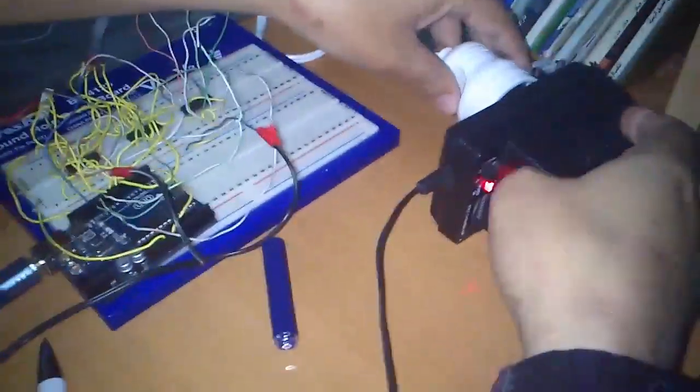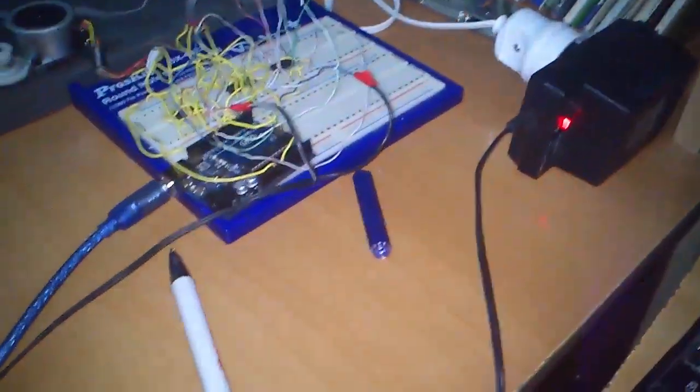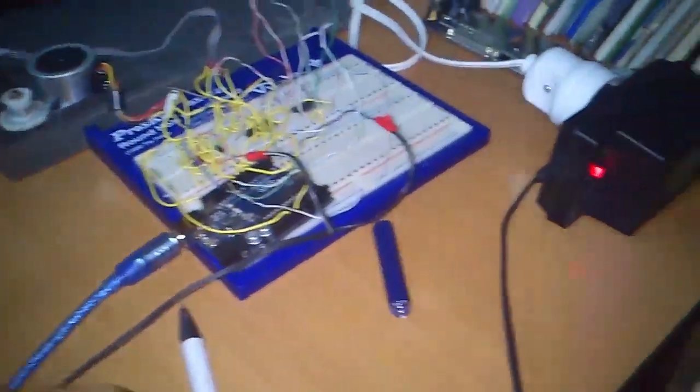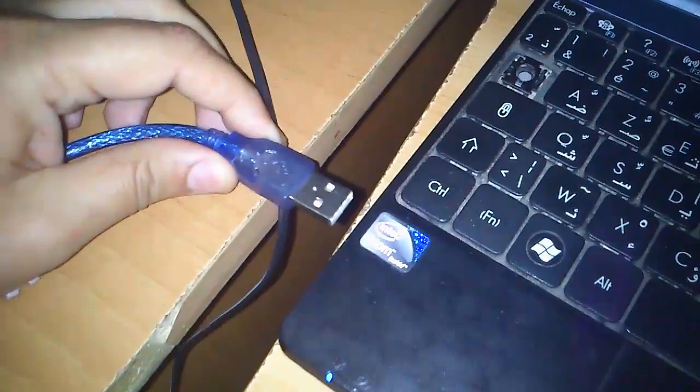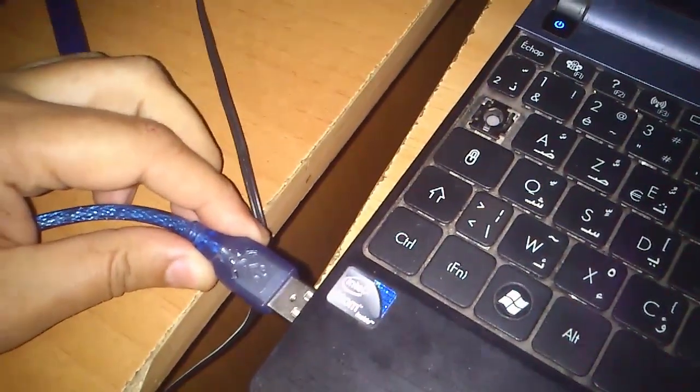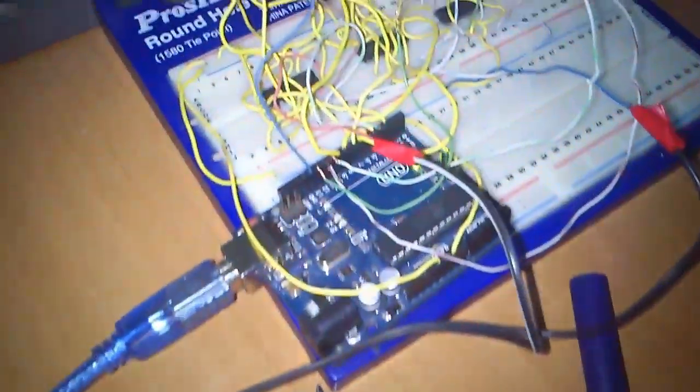This is a separate power supply for the motors, and we plug the Arduino card for the state of the code. Let us see the movement of the machine.